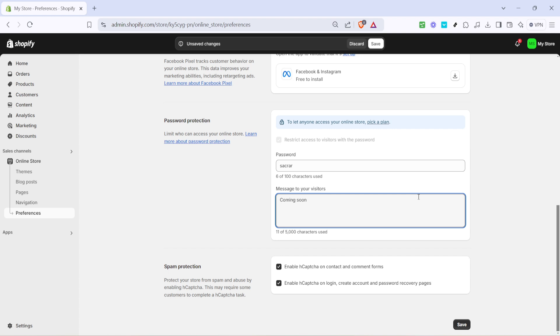Finally, before wrapping up, don't forget that if you have a specific plan or timeline for removing the password and officially opening your store, it's good to hint at that. Adding a little note about when your store might be open keeps your audience engaged and looking forward to what's to come.